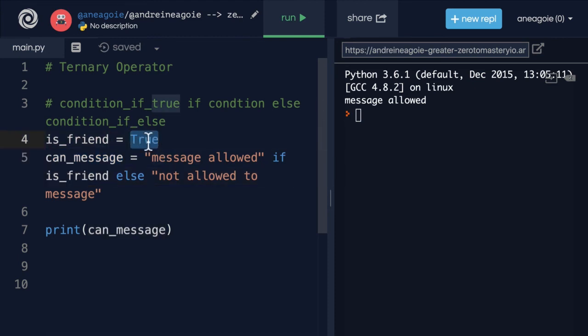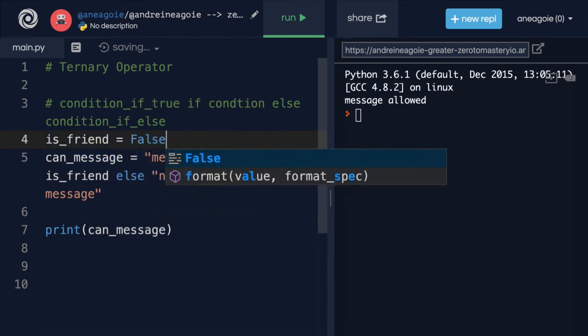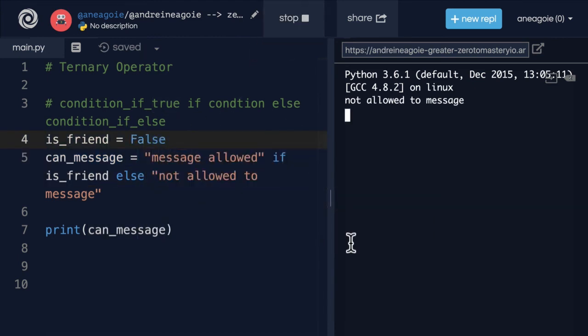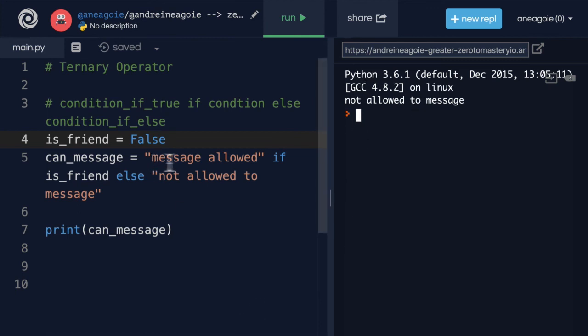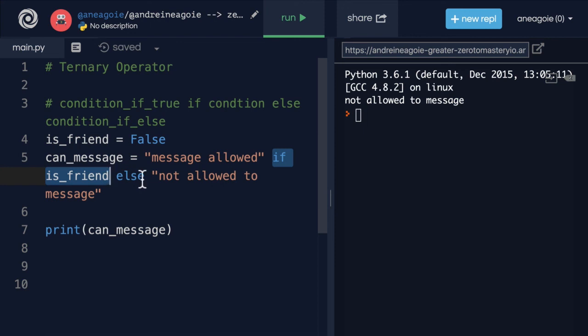If this person wasn't my friend and I run this, not allowed to message. Because the condition, the if condition, evaluates to false.